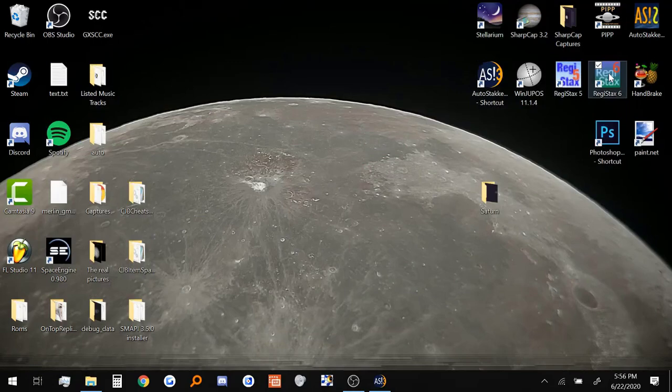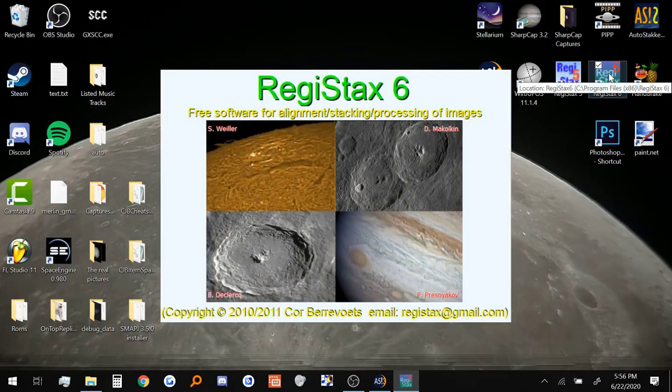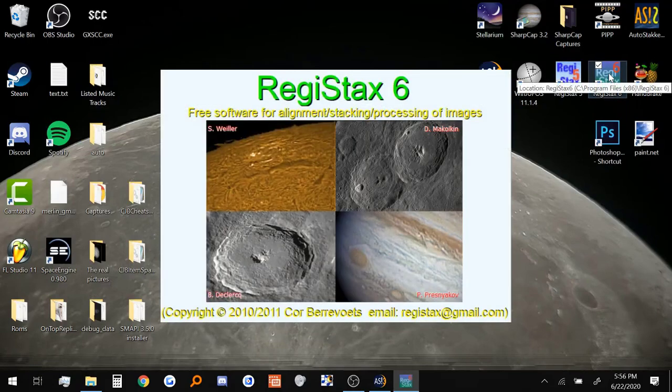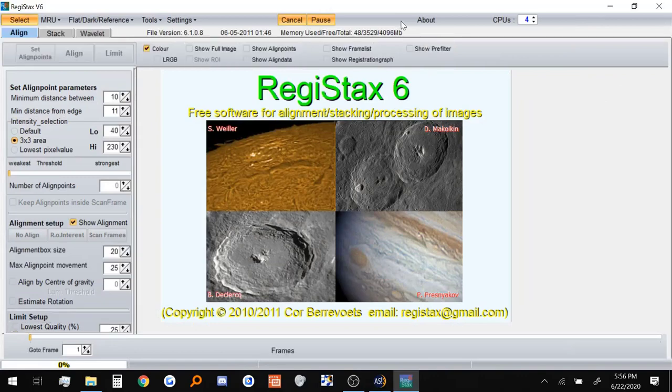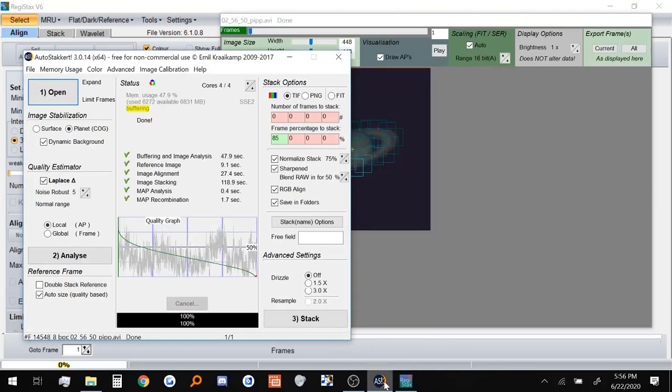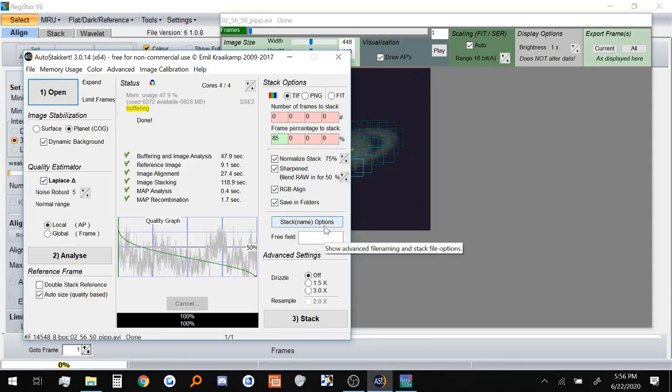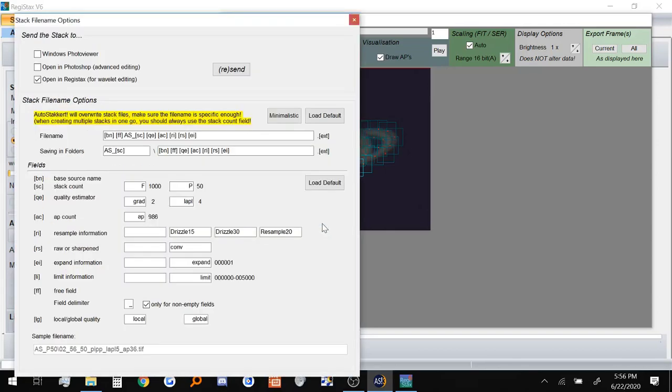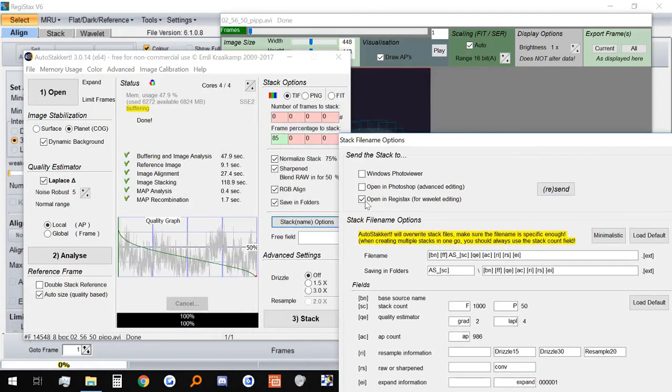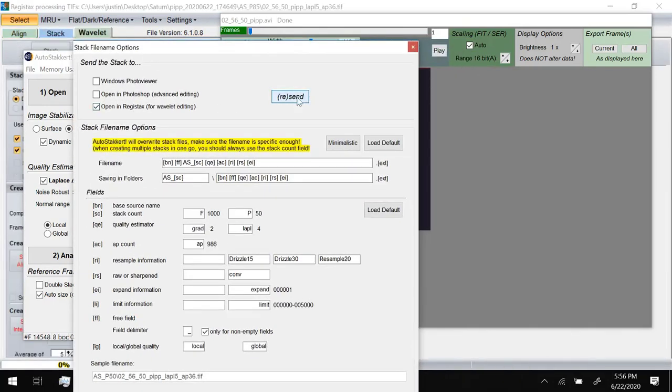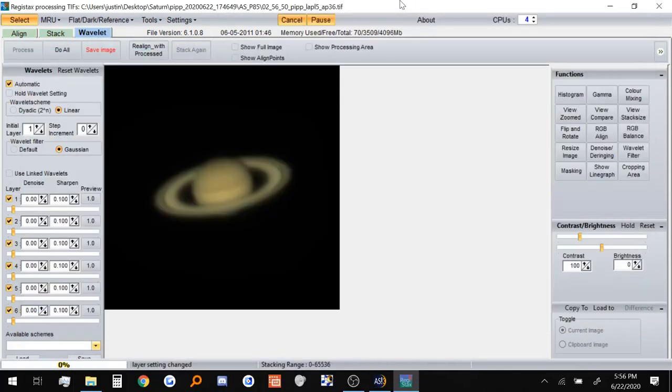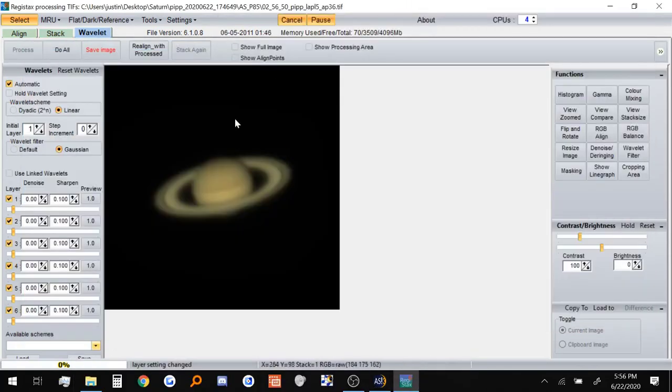And let's open up Registax real quick. It takes a couple of seconds, Registax usually takes a little while to open up. One little shortcut that will happen is if you have Registax already open and Autostackert stacks the picture, it will usually send the picture automatically to Registax. But if you didn't have it open in this case like I did, you just click on Stack Name Options, this little button right here. Just make sure this is checked, open in Registax, and resend it. And now the picture is in Registax.